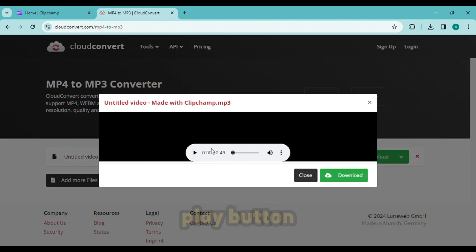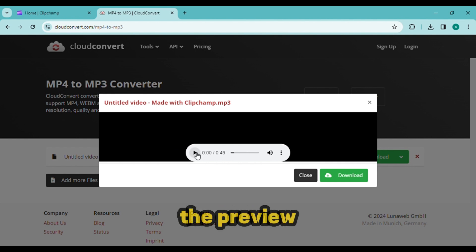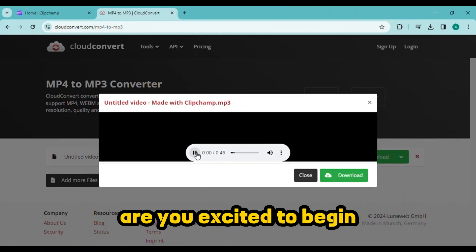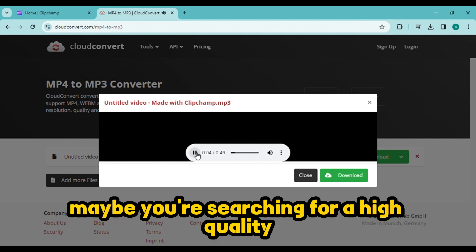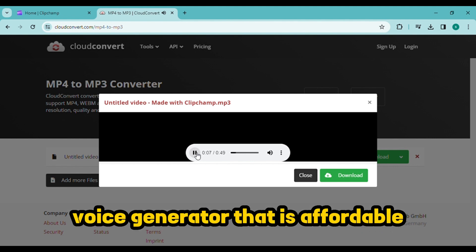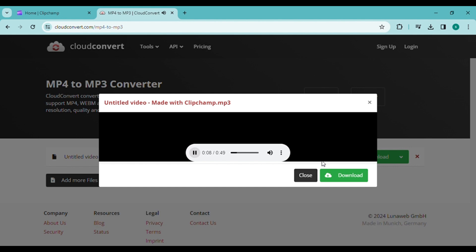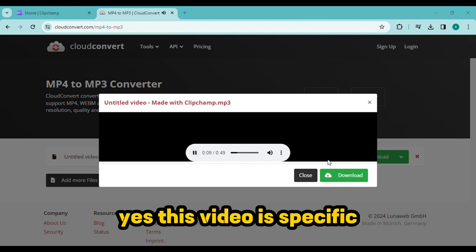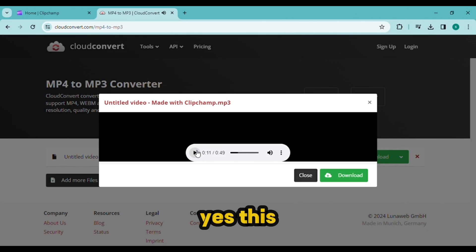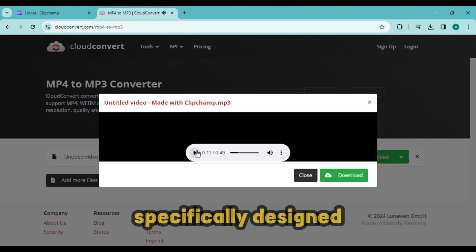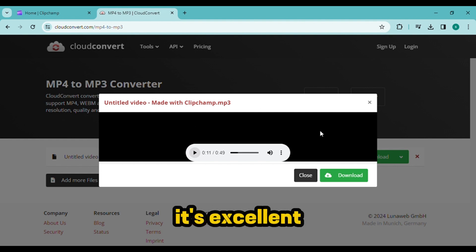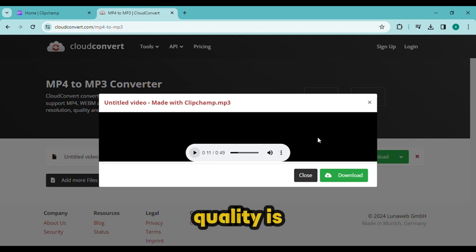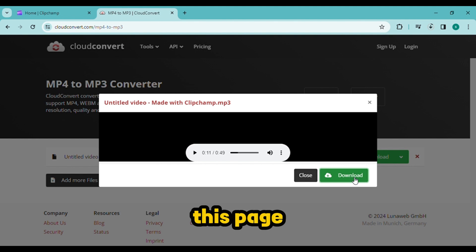Pressing the play button will play the preview. Are you excited to begin utilizing AI voices in your videos? Maybe you're searching for a high quality voice generator that is affordable. Yes, this video is specifically designed for you. It's excellent and the quality is perfect.